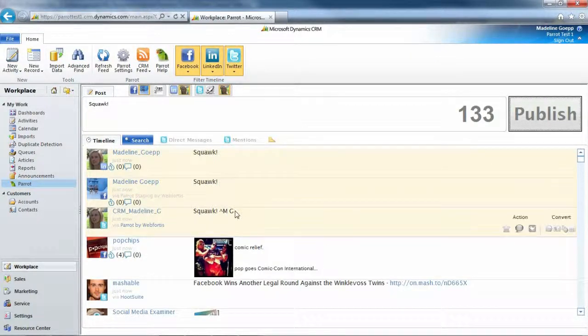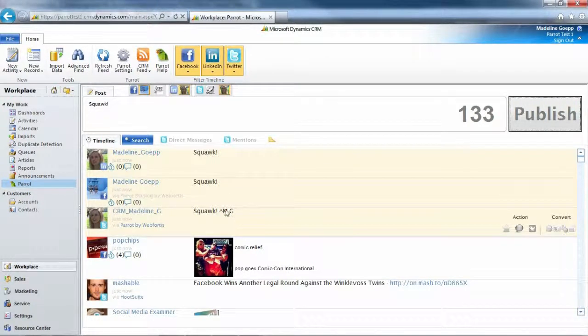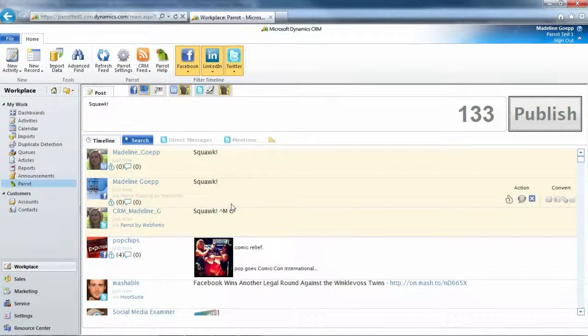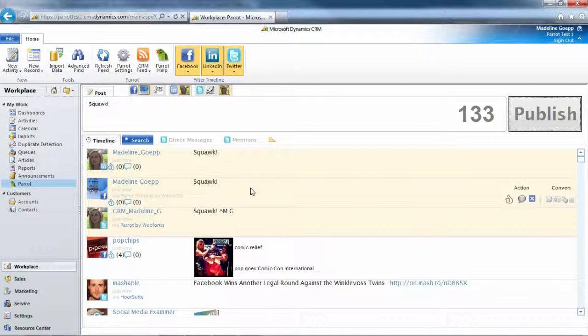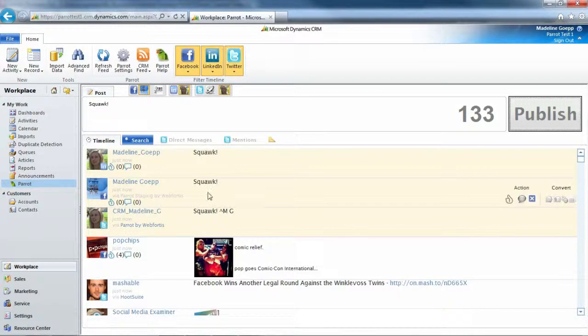I also want to point out the MG over here. What that is, is Parrot allows you to take the user's initials from CRM and put it in Twitter. And if you have five different people who are tweeting on your company's account, you can signify who is tweeting by using those initials.